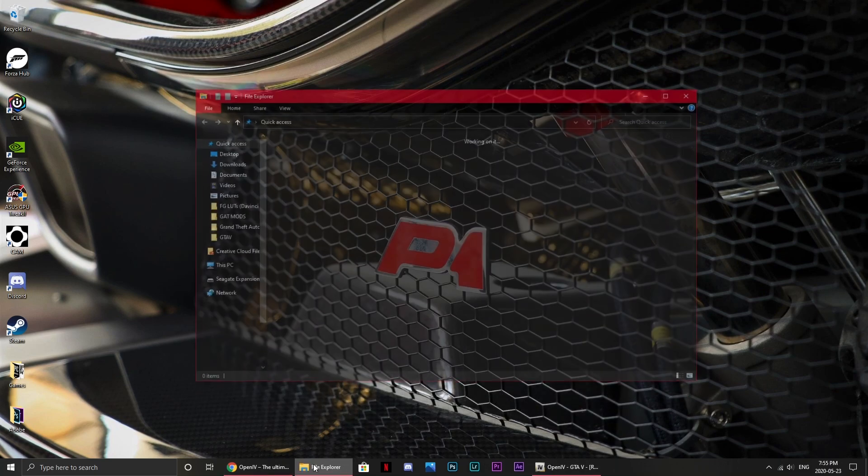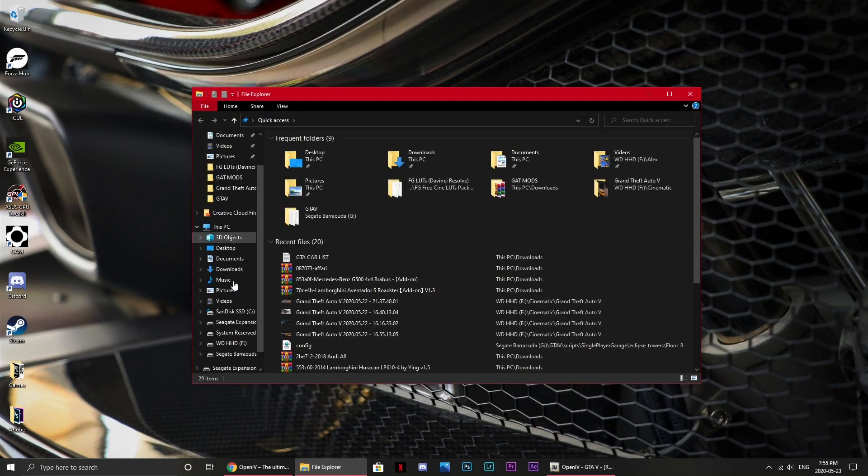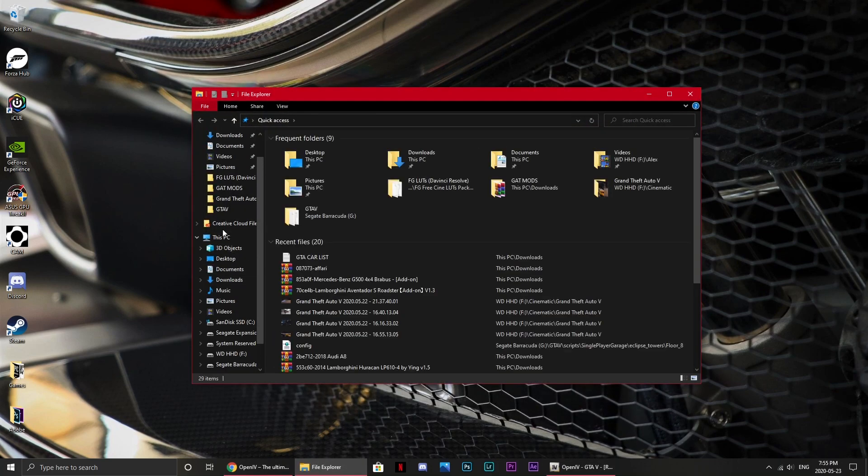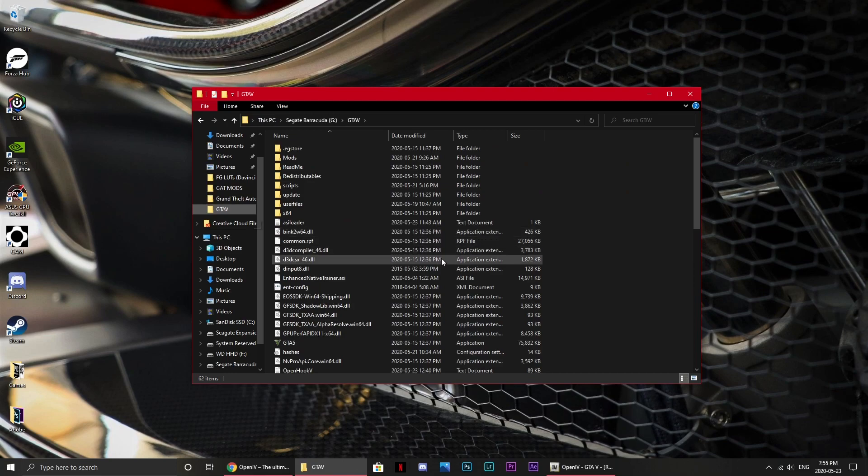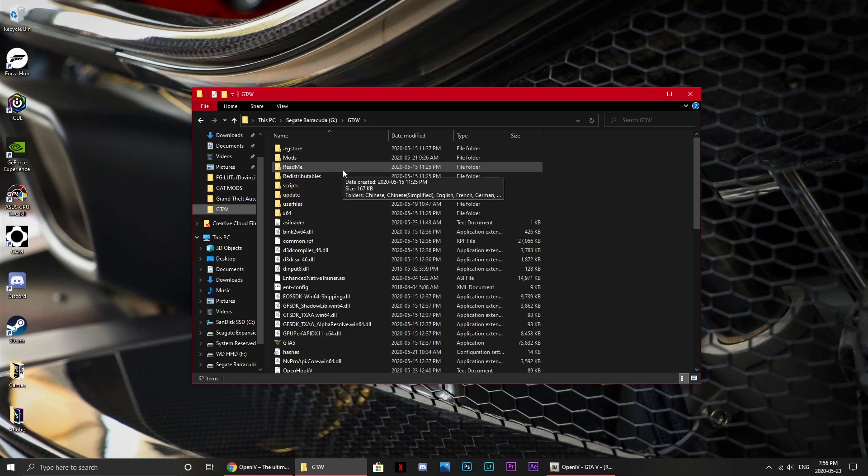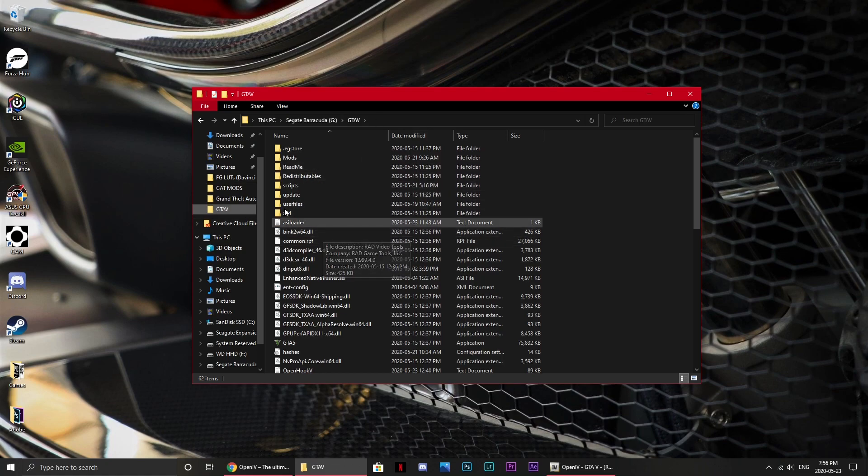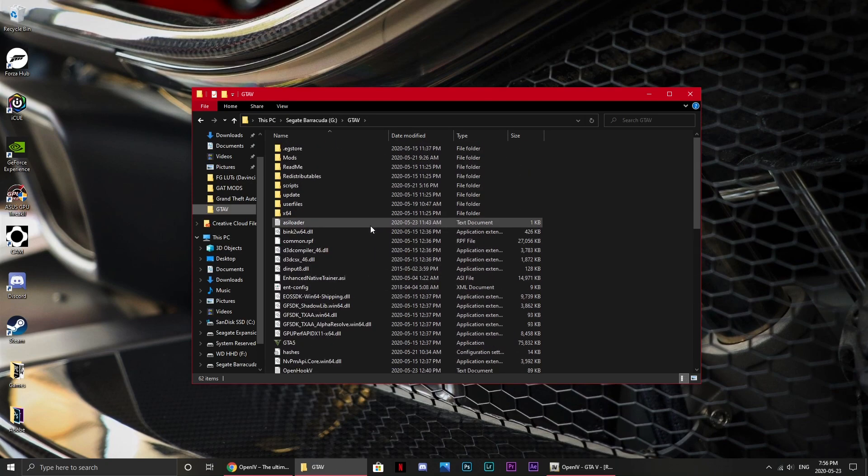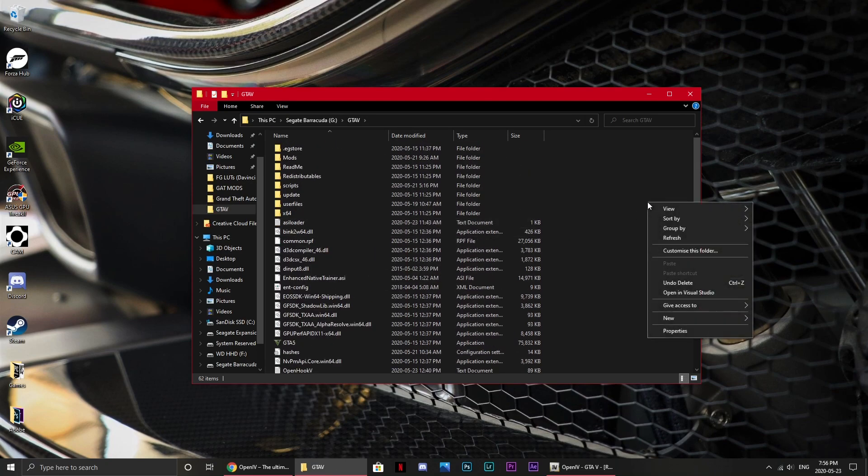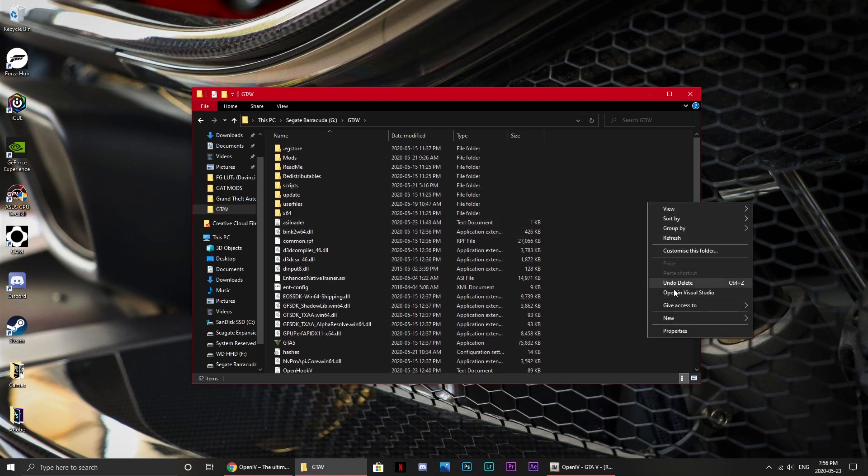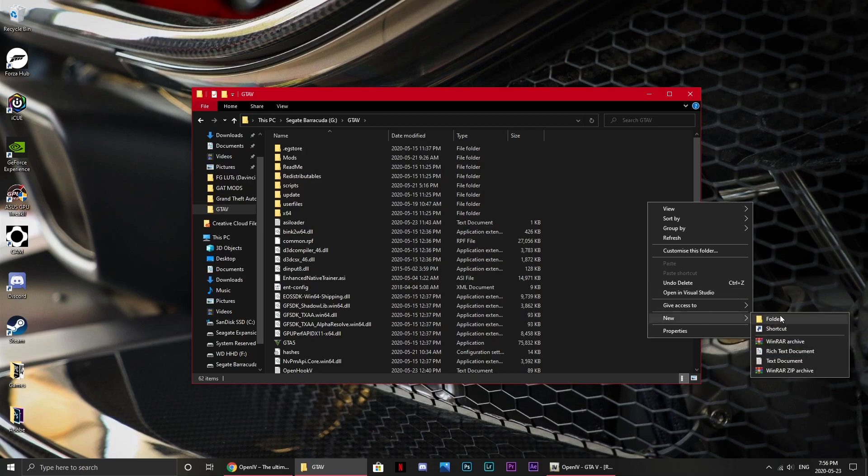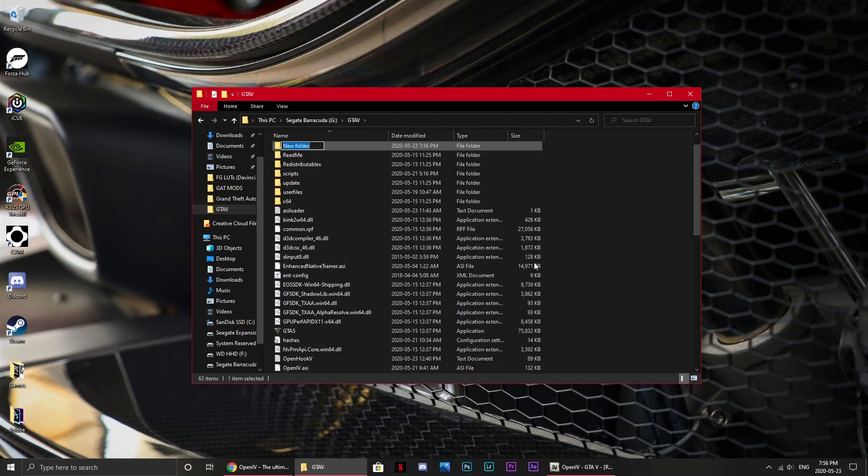But the most crucial thing you want to do probably even before that is go into your GTA 5 folder. Now I don't exactly know where yours is, you'll have to find it, it's wherever you install GTA 5 to. And then you have to right click, and then go to New, and then Folder, and call it Mods.